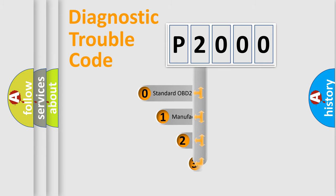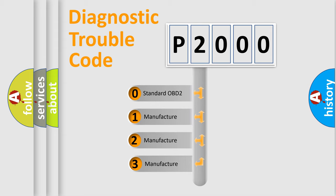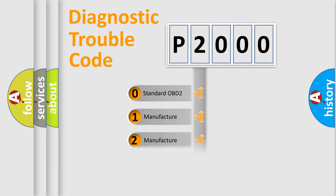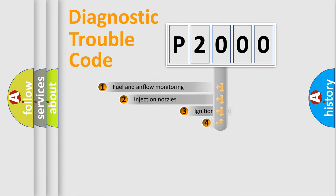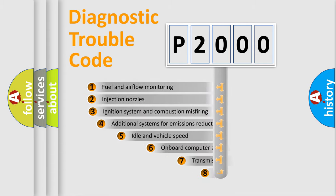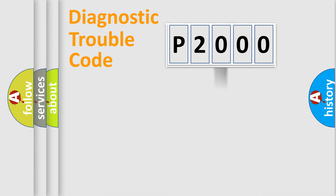If the second character is expressed as zero, it is a standardized error. In the case of numbers 1, 2, 3, it is a manufacturer-specific error. The third character specifies a subset of errors. The distribution shown is valid only for the standardized DTC code.